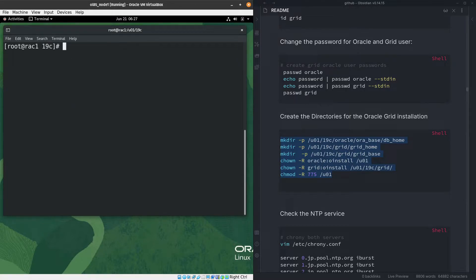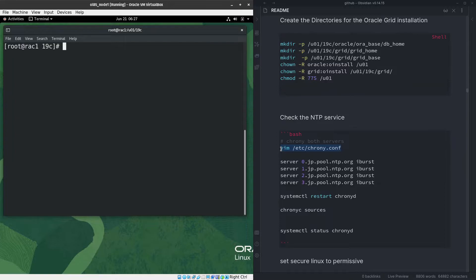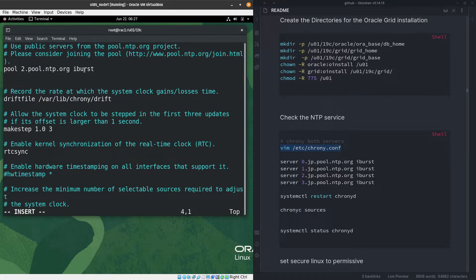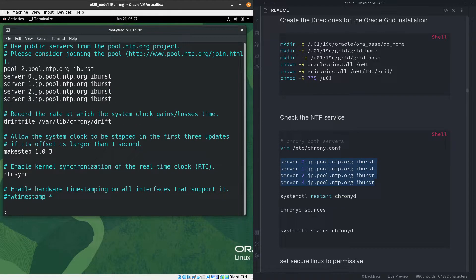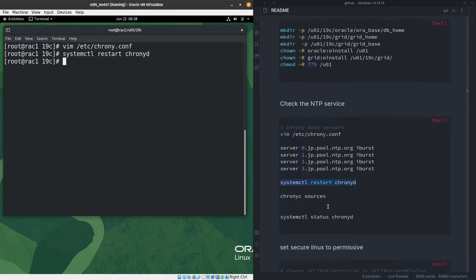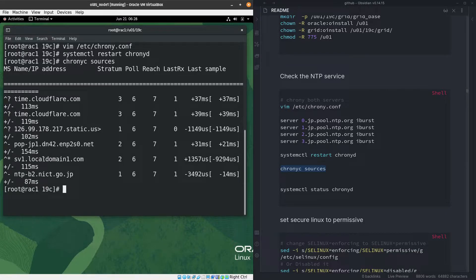Now let's check the NTP service. We need to add some servers or sources to the chrony configuration. If your company has one, use that; otherwise, search the internet for one close to you. I'll add the sources, exit the editor, and restart the chronyd service. Now I can confirm the sources are taken and everything is fine.